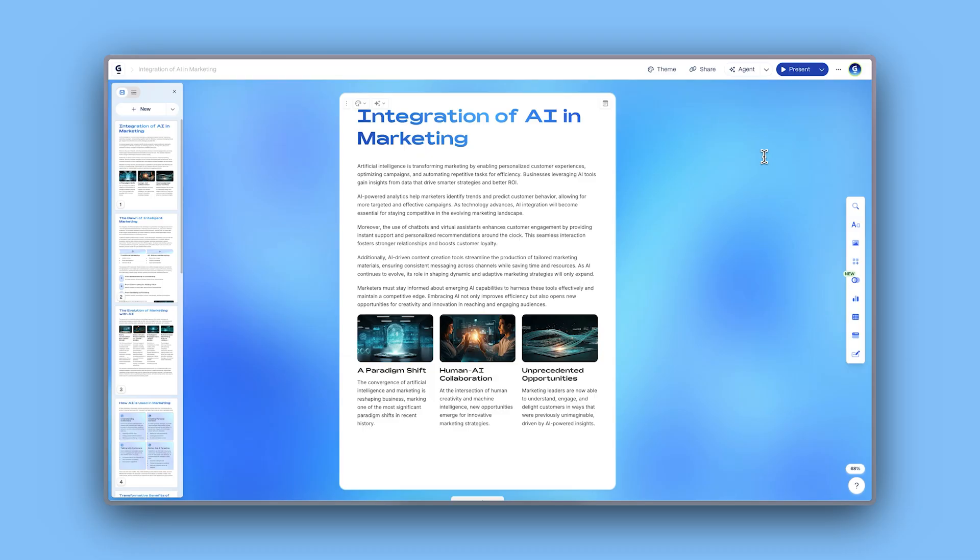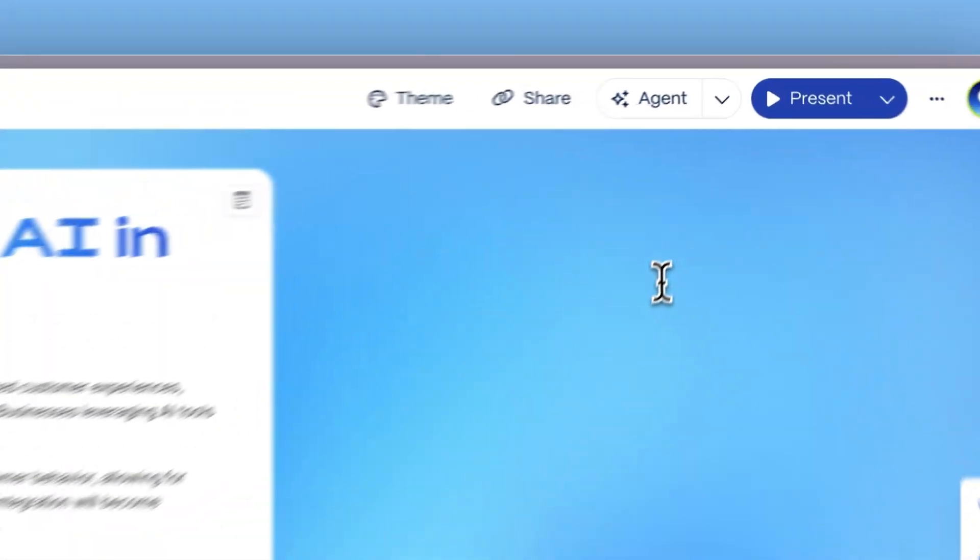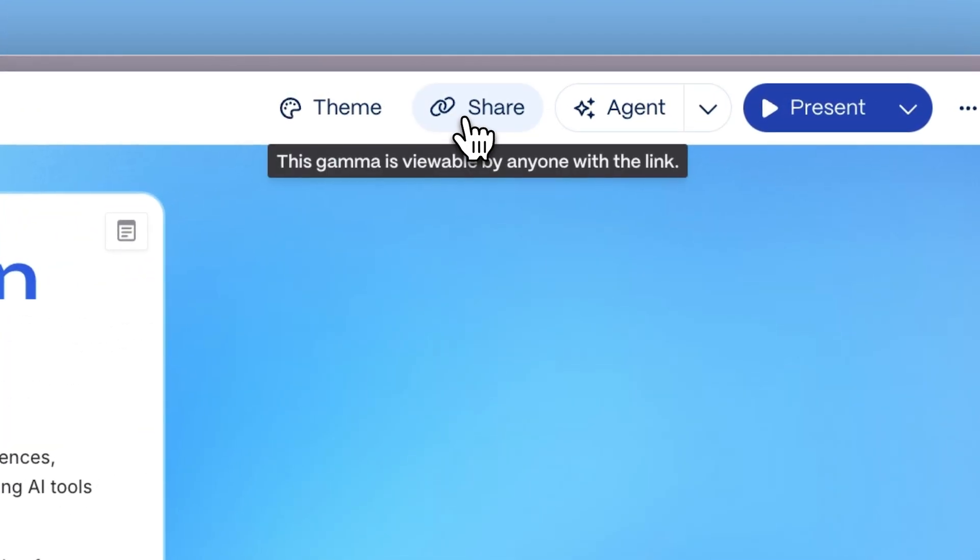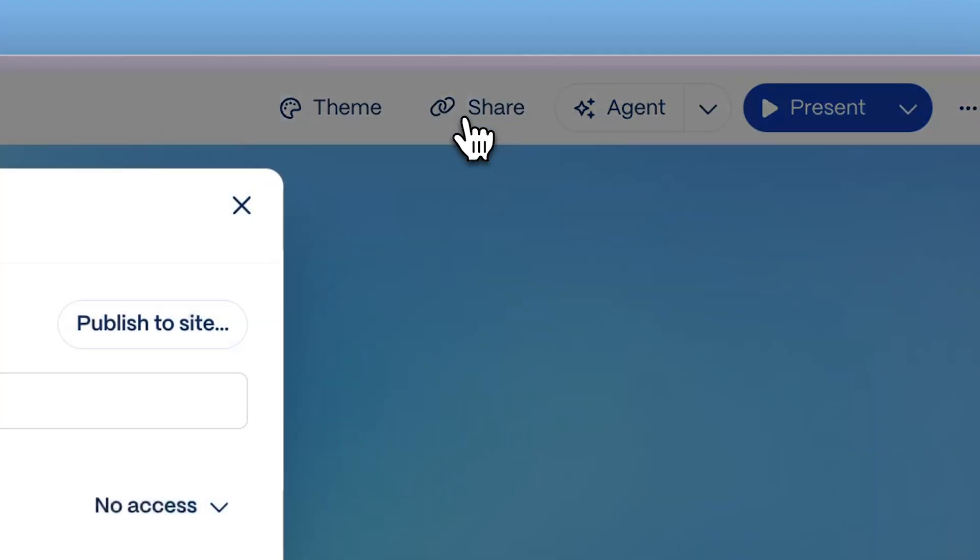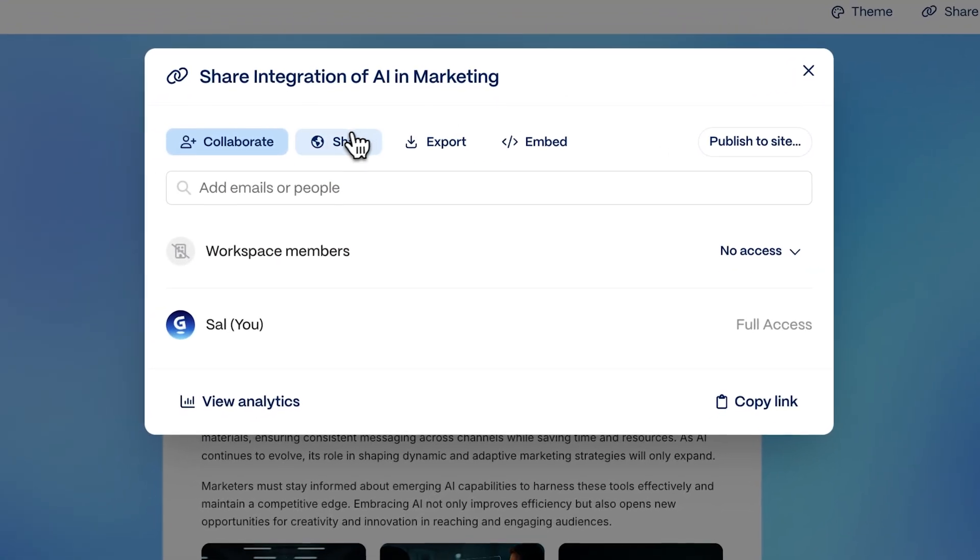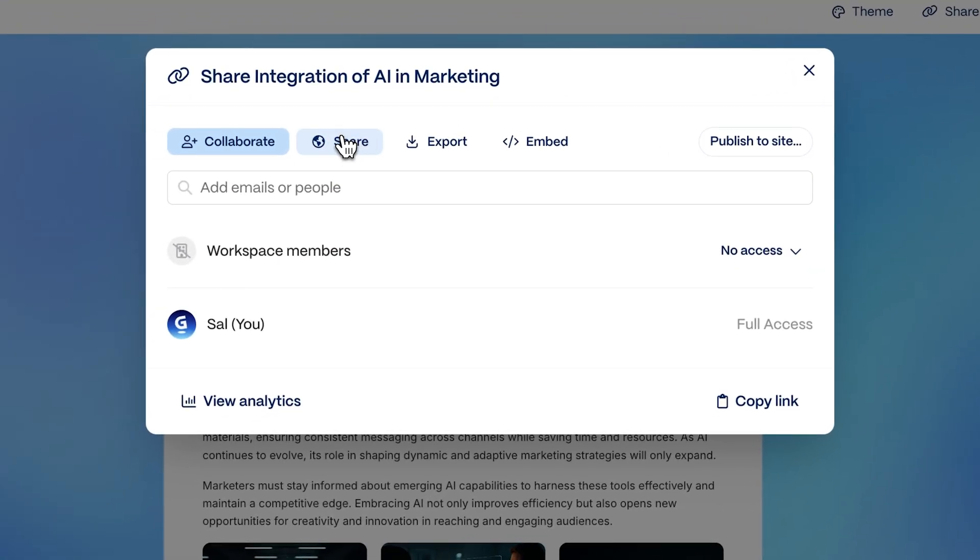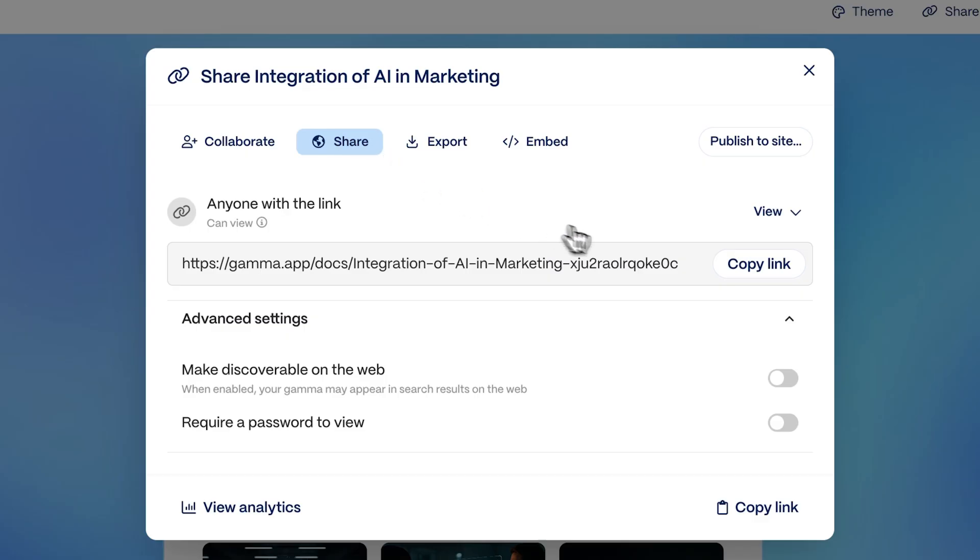Once your document is ready, share it by clicking the share button to generate a link so anyone can view it, even without a Gamma account.